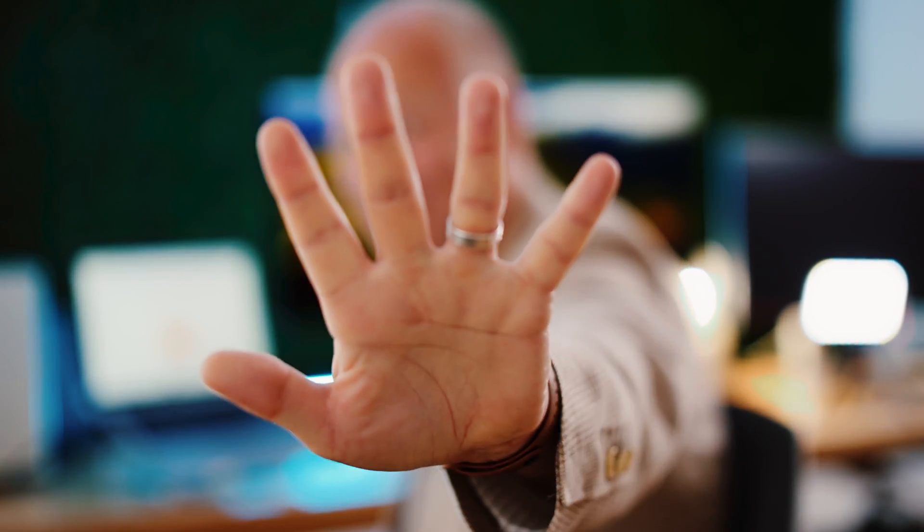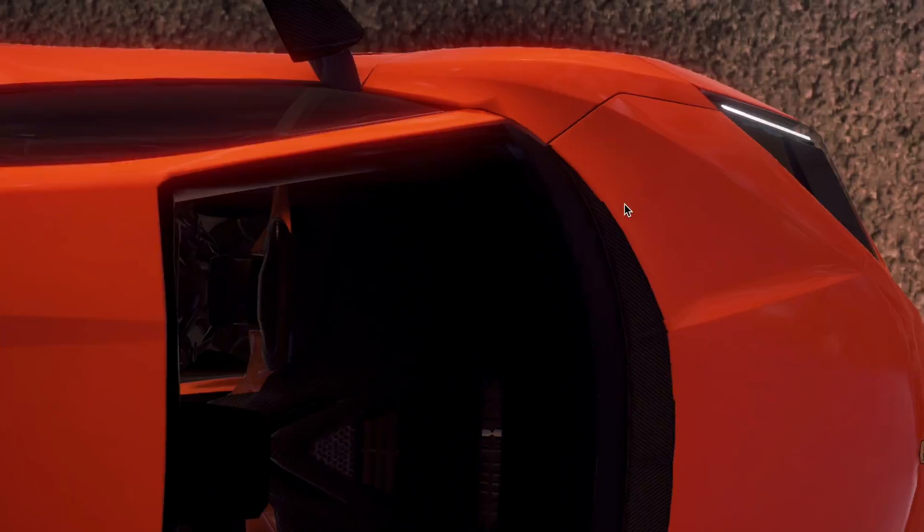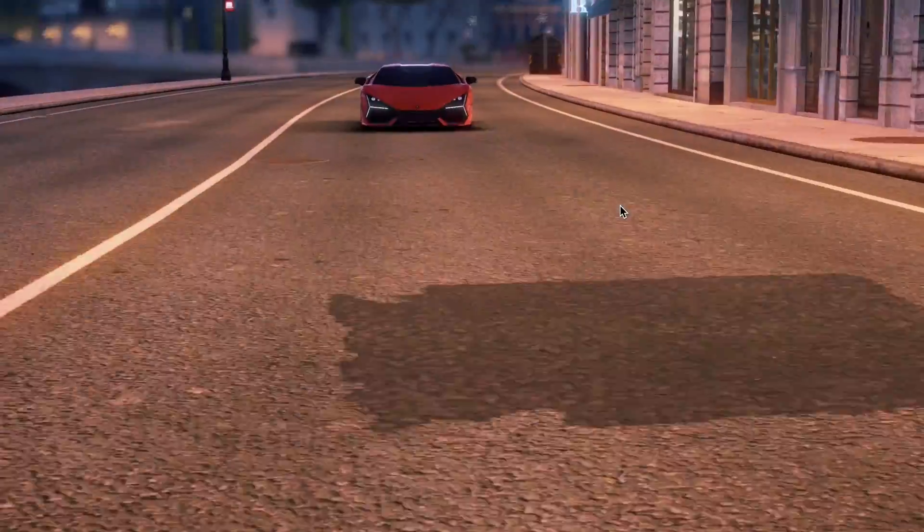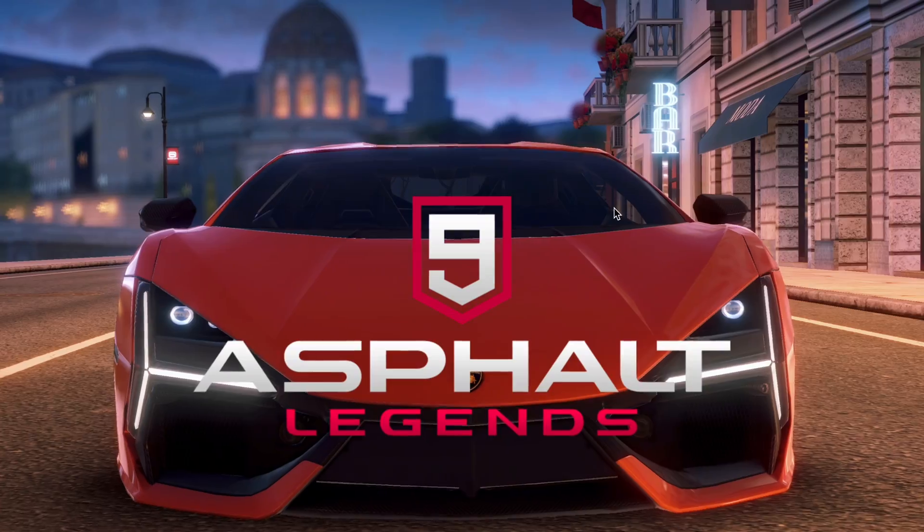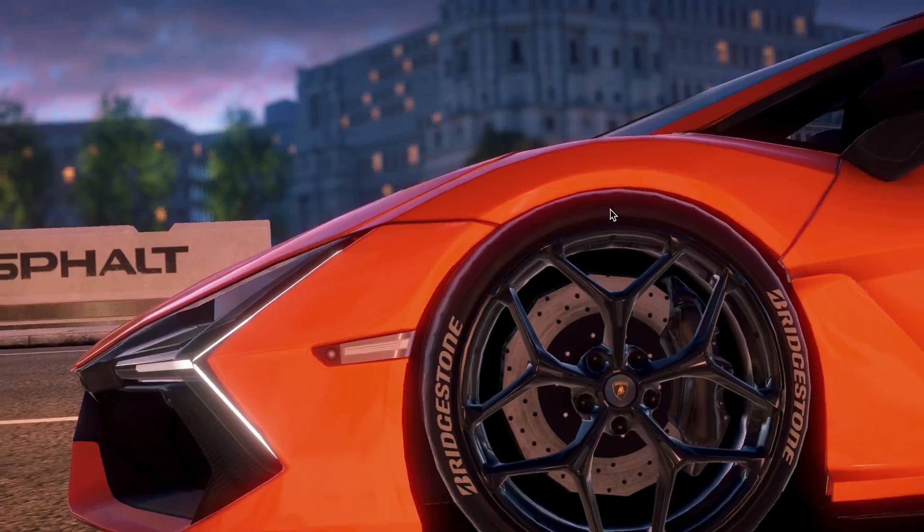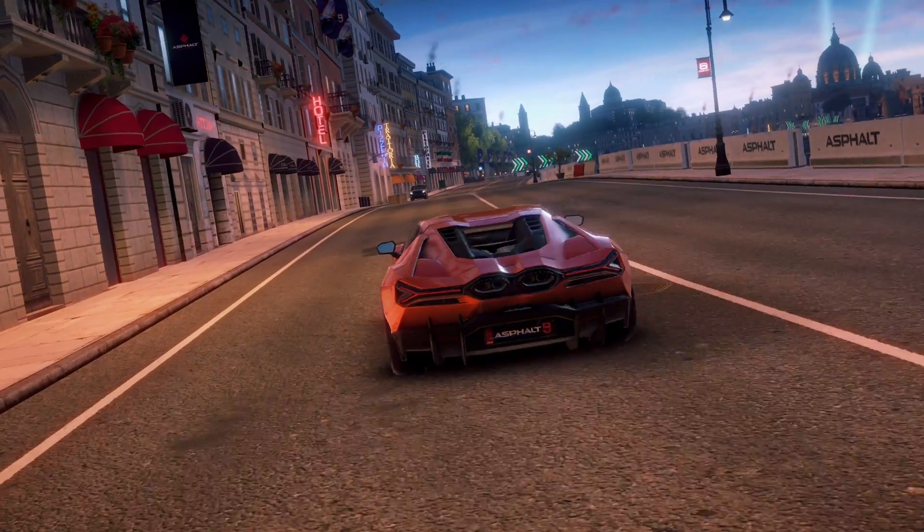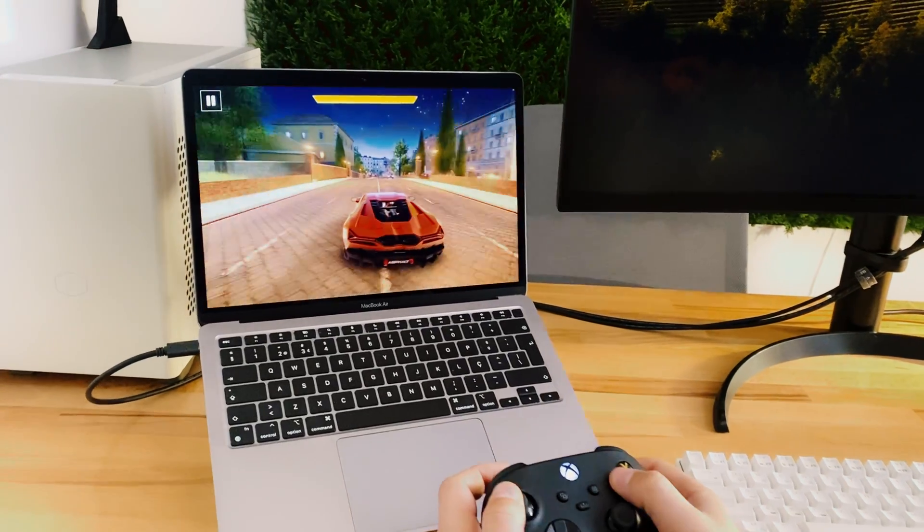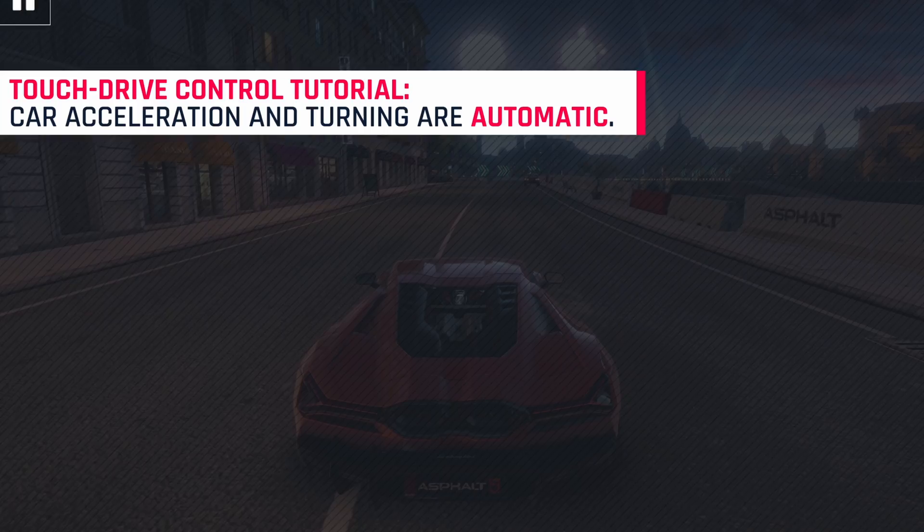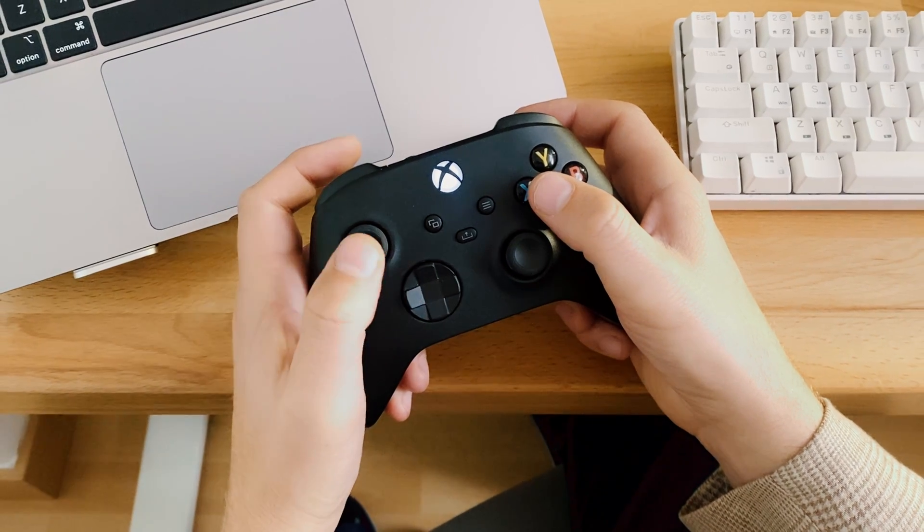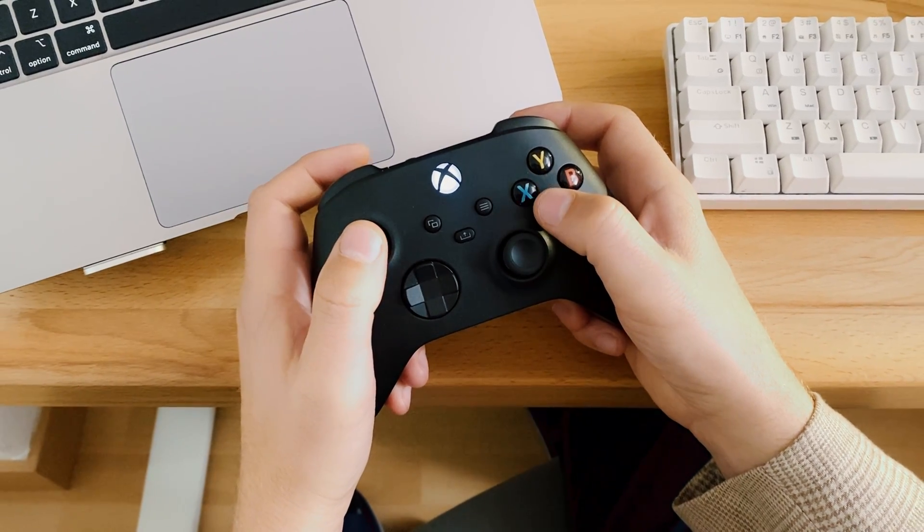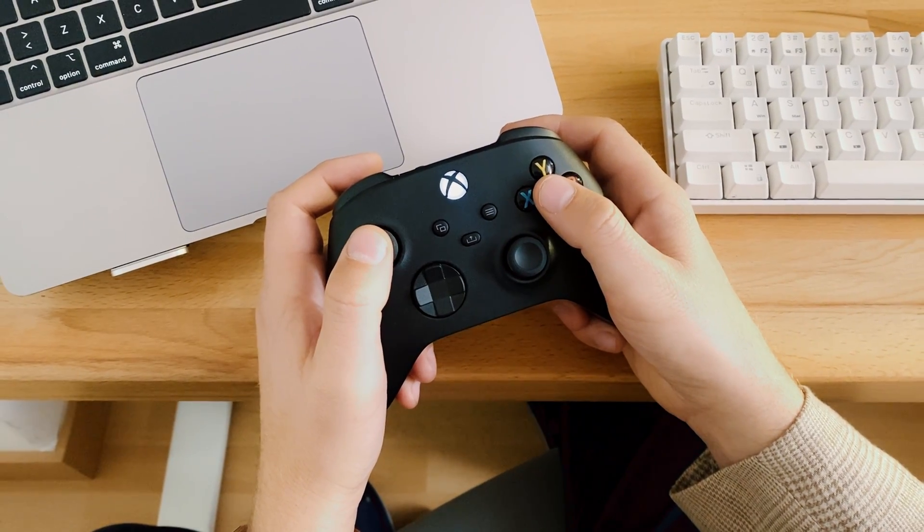Number five, next one and the last one on our list is something to have fun and this is Asphalt. Asphalt 9 is a super well optimized car game that looks beautiful on Mac. It runs on every Apple Silicon period and basically if you have even the basic MacBook Air with M1 chip it will run very smooth. You can just plug in any controller you have. In this case I'm having like Xbox controller that I just like the most and after hooking up this controller you can enjoy a very good game.